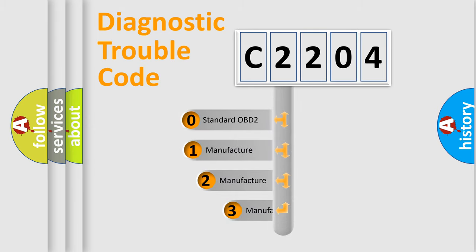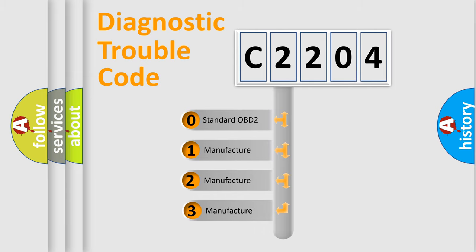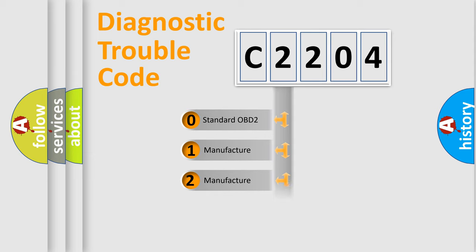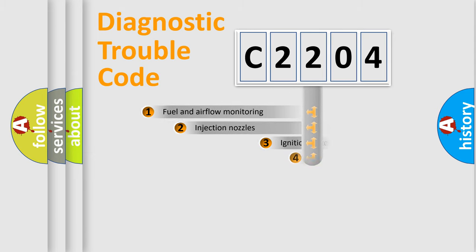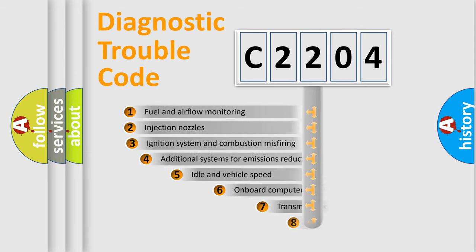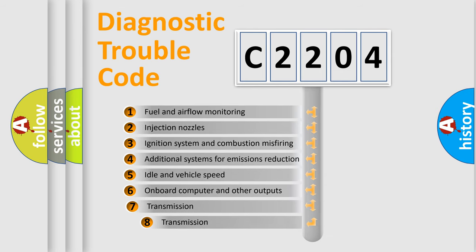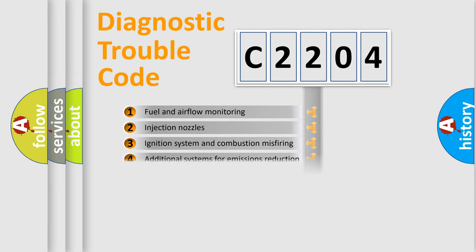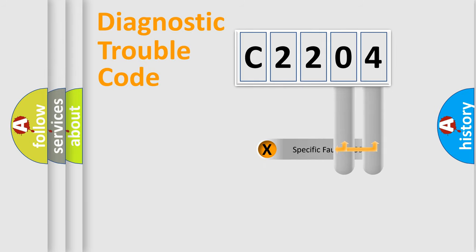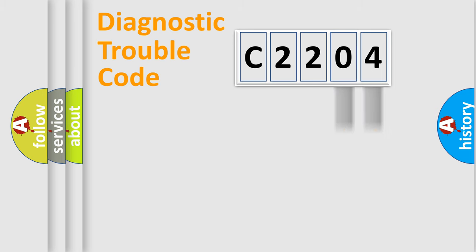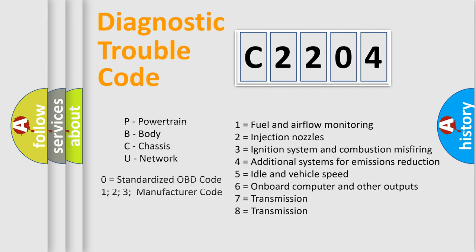If the second character is zero, it is a standardized error. In the case of numbers 1, 2, or 3, it is a manufacturer-specific error expression. The third character specifies a subset of errors. The distribution shown is valid only for standardized DTC codes. Only the last two characters define the specific fault of the group. Remember, this division is valid only if the second character code is zero.